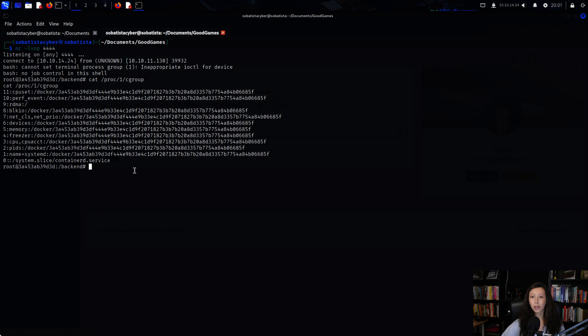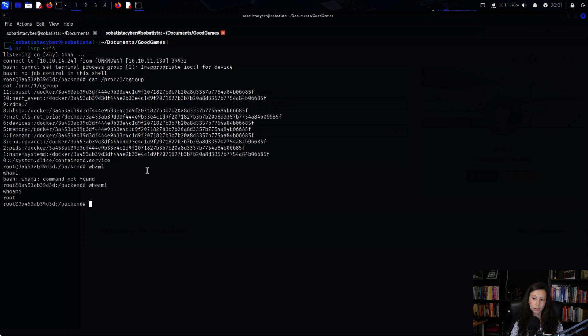I ran whoami and I was root. Now, containers are isolated — Docker uses namespaces and cgroups to make sure that even if you are root inside the container, you can't see or touch the host, unless the container is misconfigured. So my next question was: did they make that mistake?